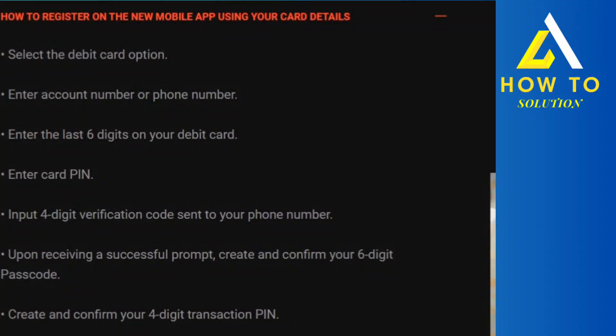Hey guys, today I'm going to tell you how to login into your Zenith Bank app on another phone. Make sure you watch till the very end to understand the entire process step by step.